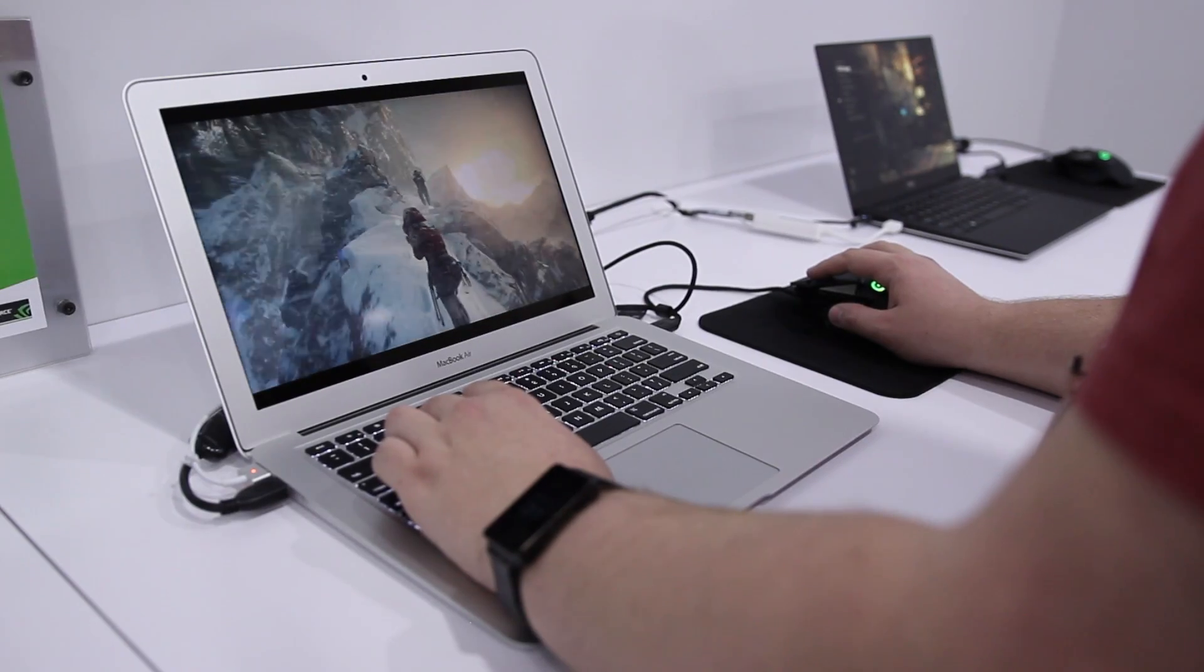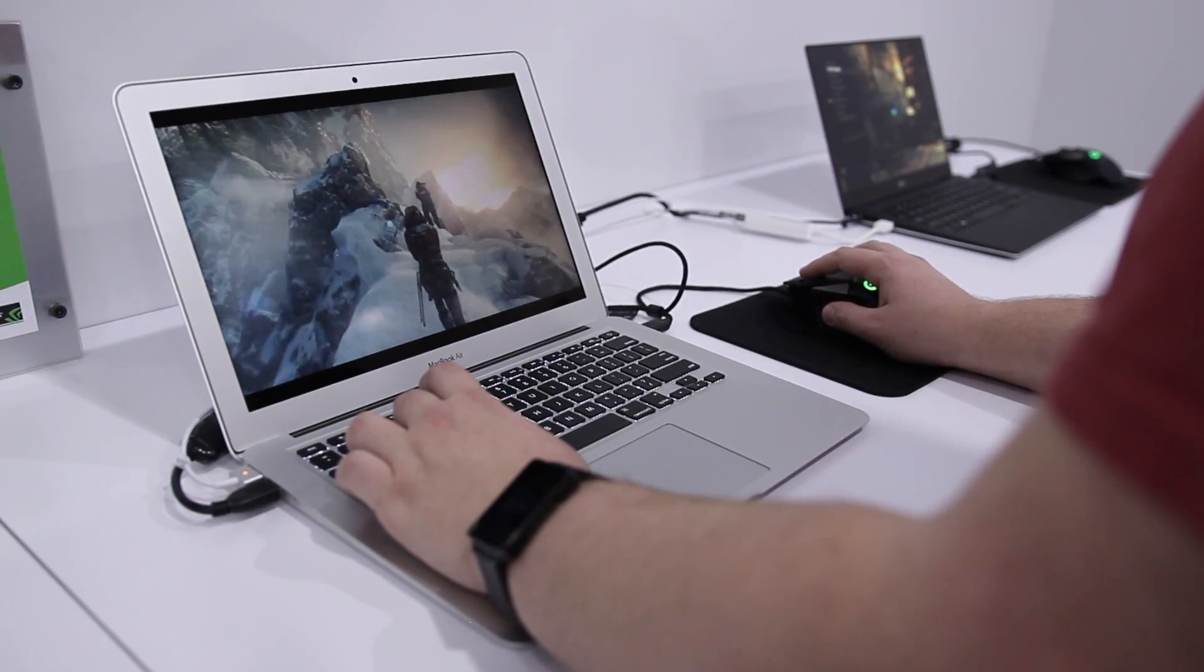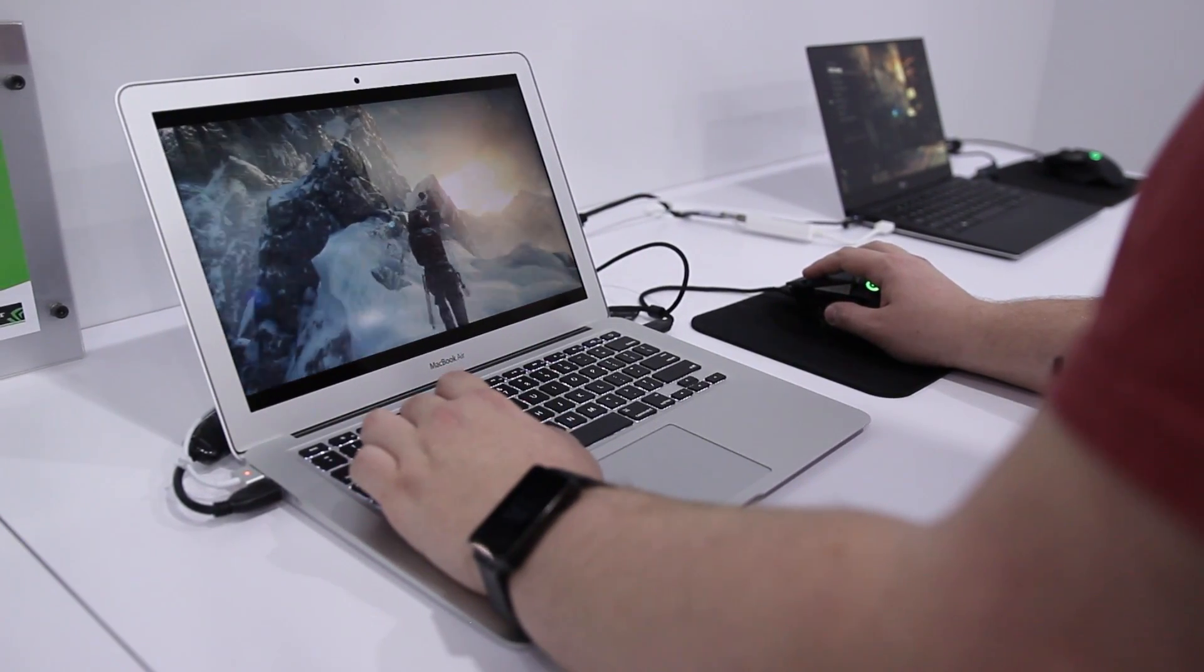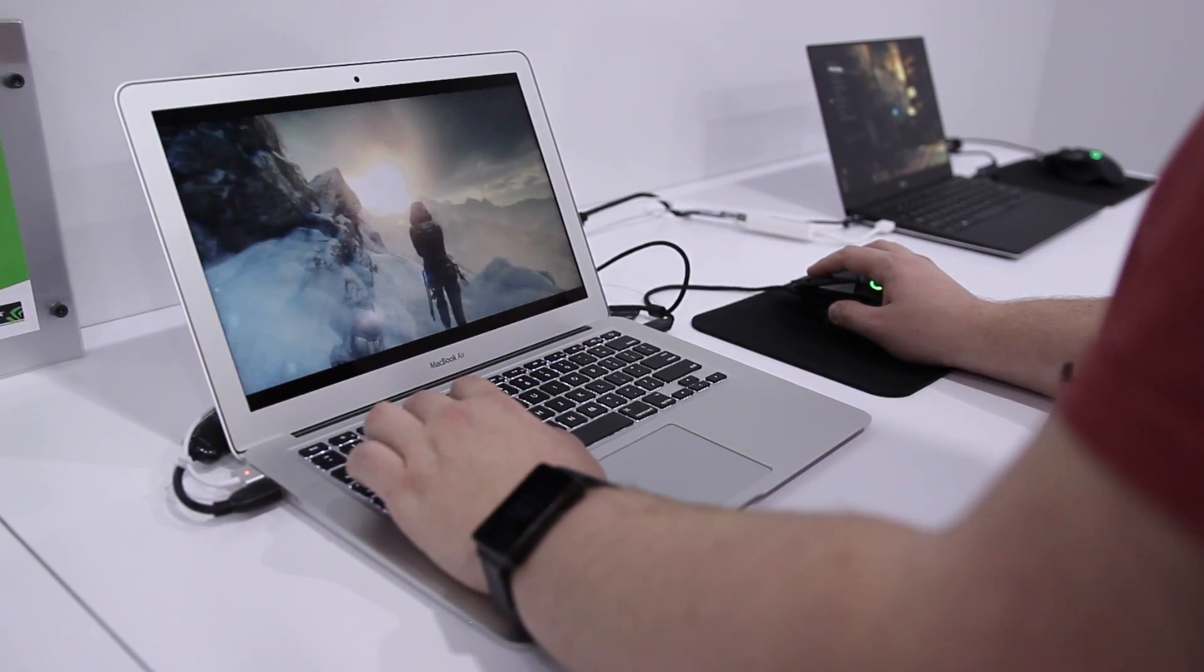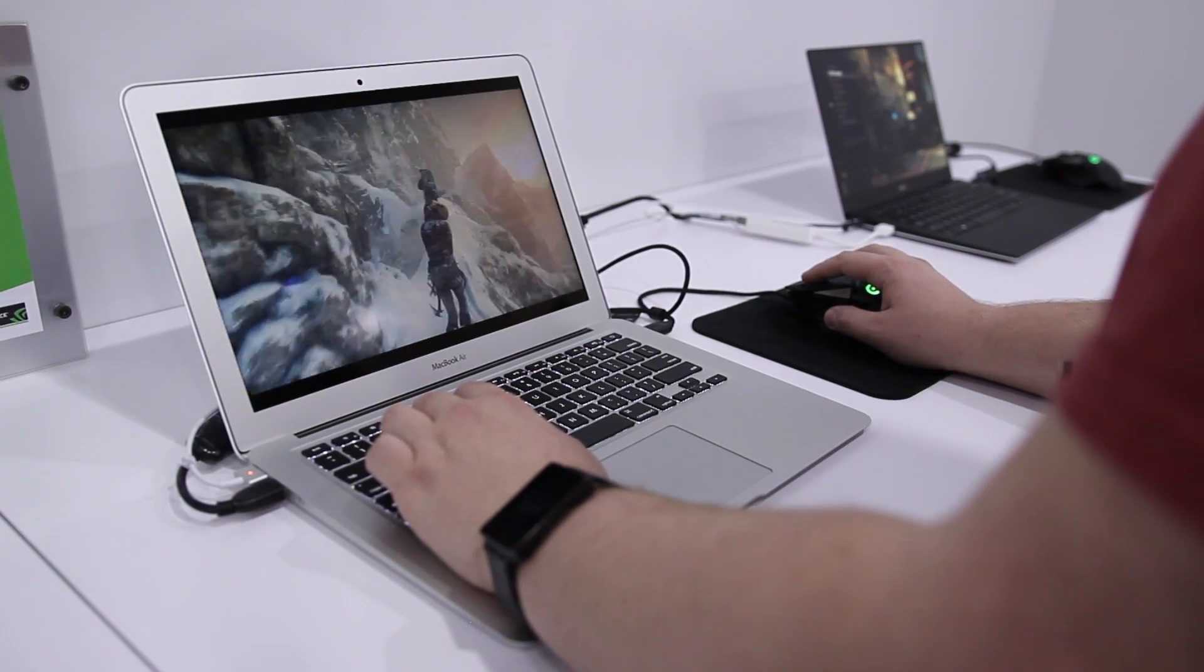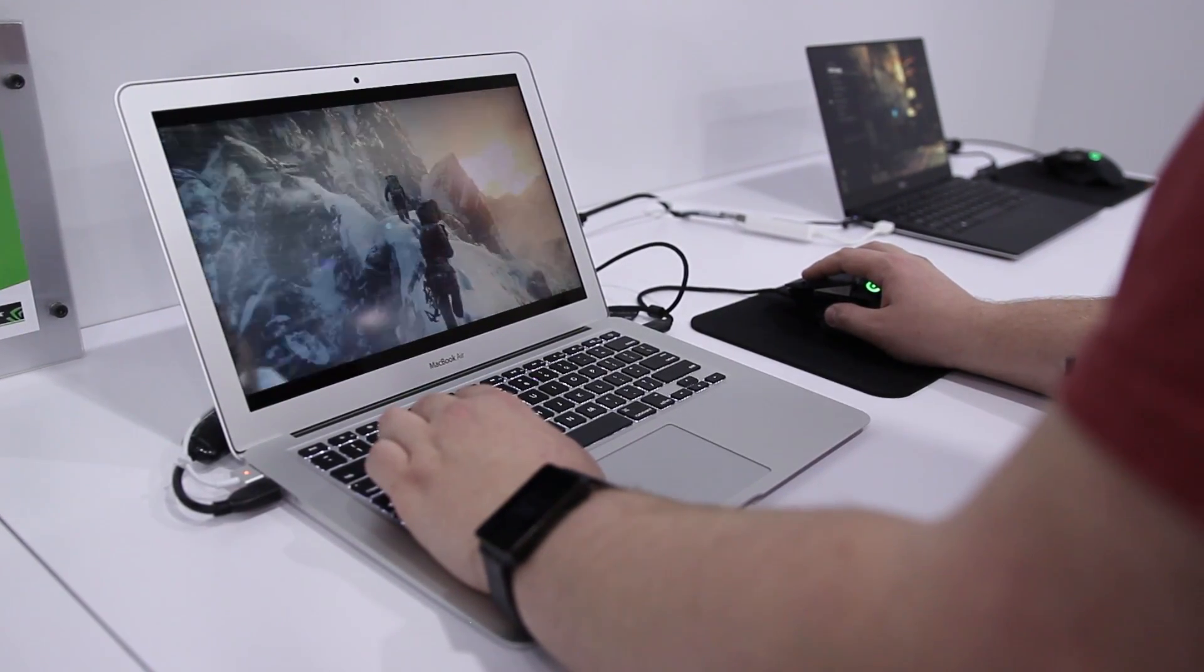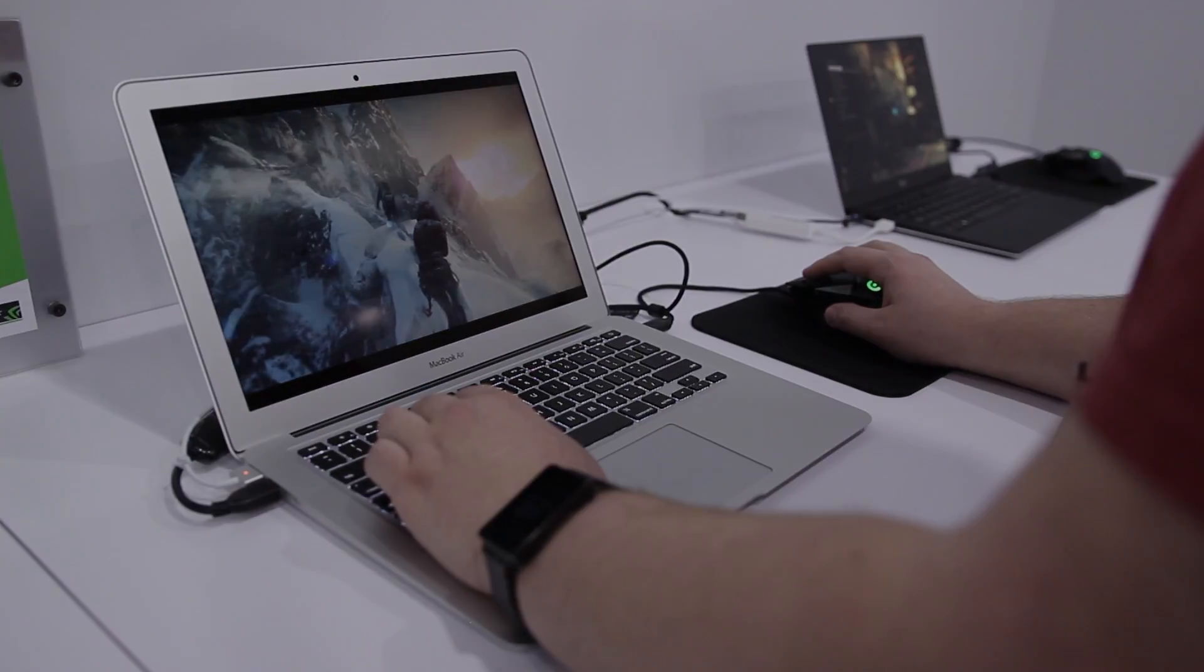Gaming on Macs has never been great, but NVIDIA is trying to change that with GeForce Now. I'm Ben with 9to5Mac, and let's take a quick hands-on look from CES 2017.